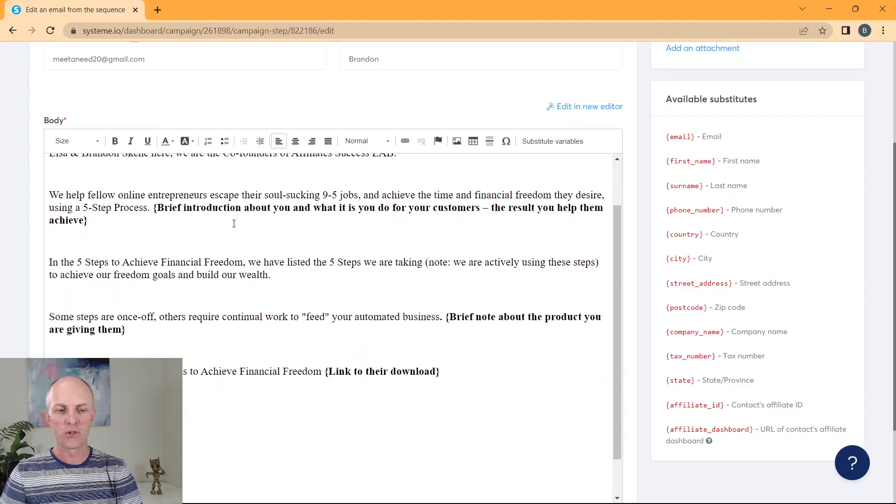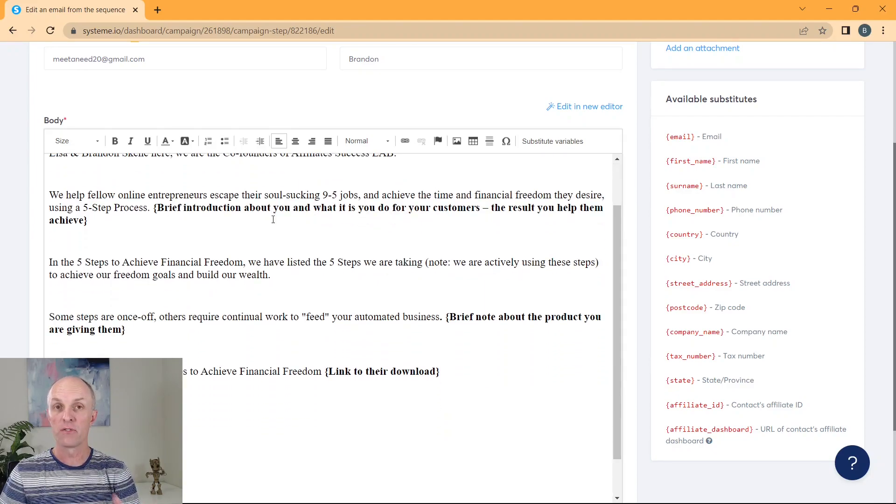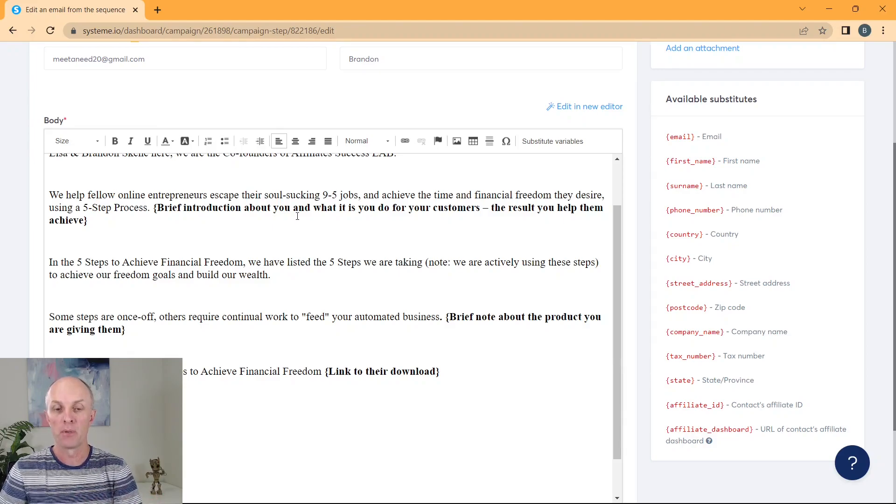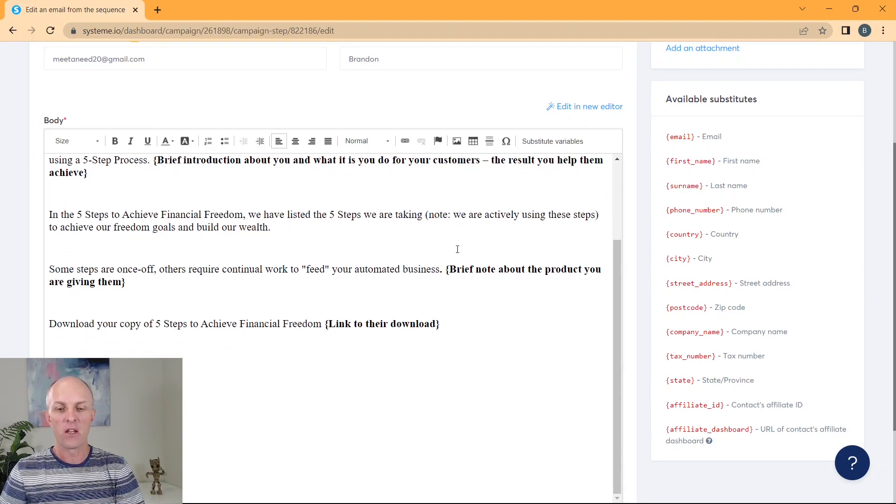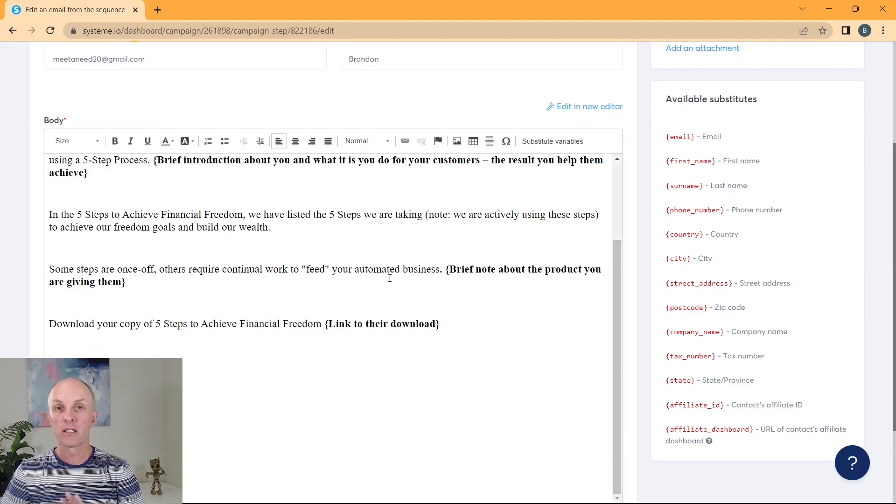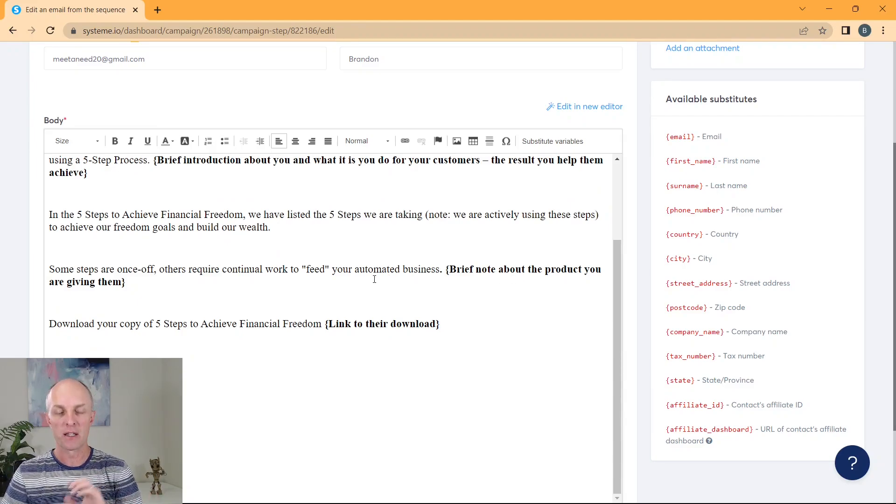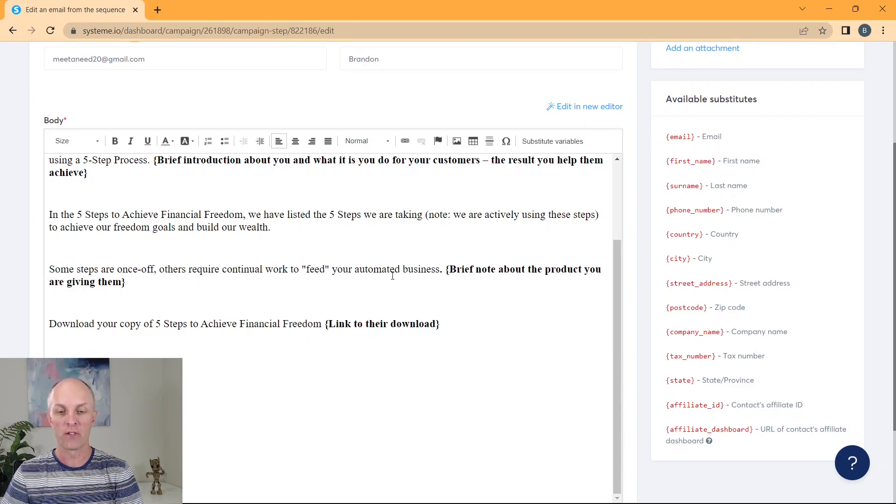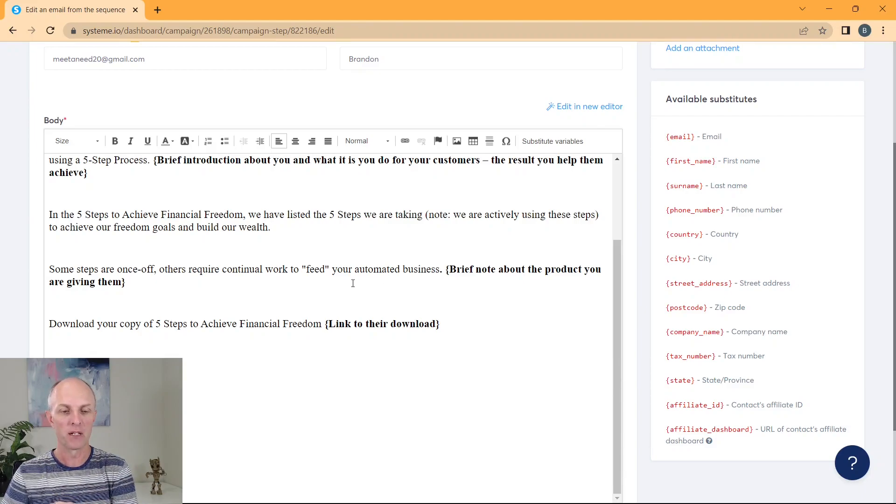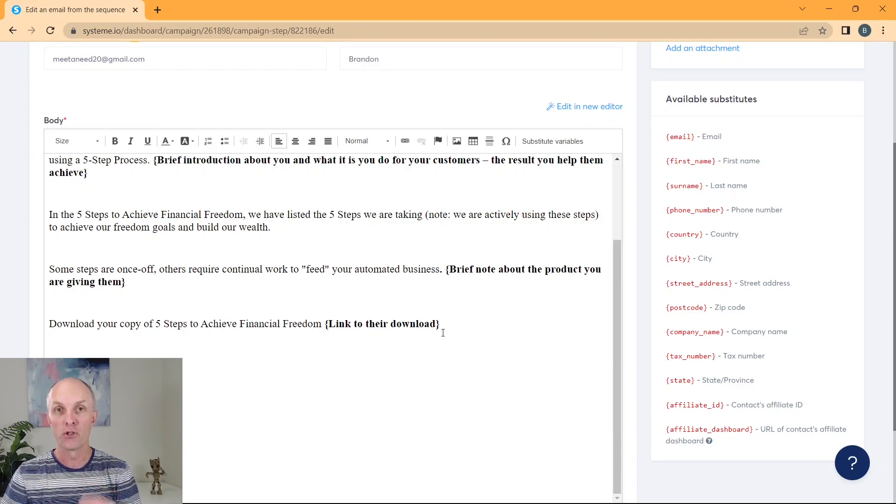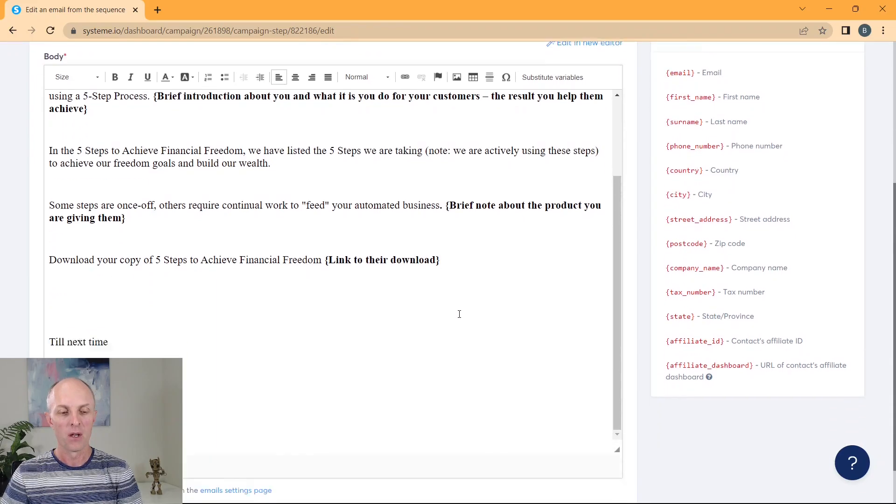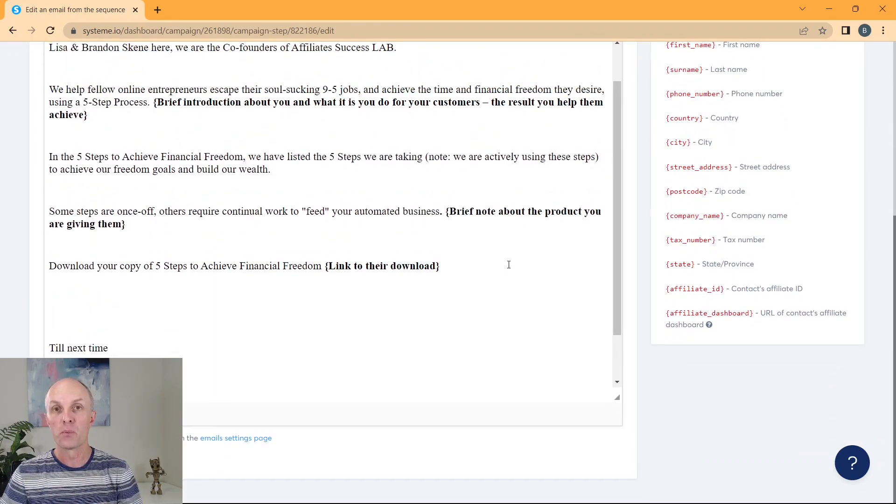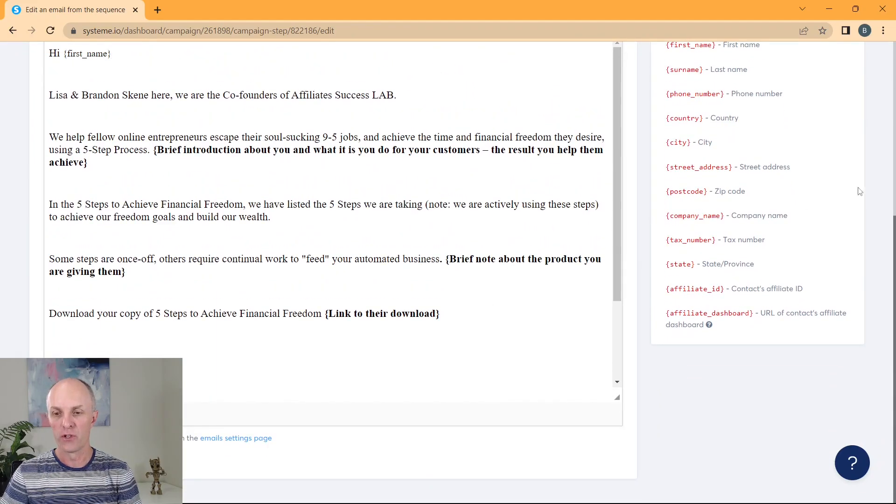So my recommendation is that you give a brief introduction about yourself and your business, what it is that you do and how you're able to help your customers. And then you'd also give them a brief note about the product that you were actually giving them. I'm assuming that they've signed up for a particular lead magnet that you've offered them. That is why they've given you your email address. And then finally, you would actually tell them where they were able to actually go and download your particular lead magnet from. And that is pretty much what you would put into your first email.